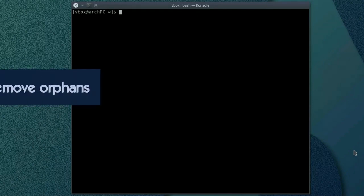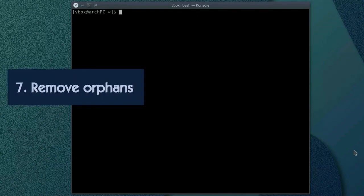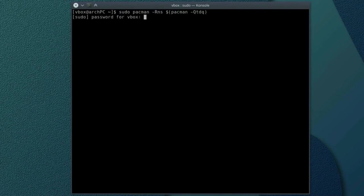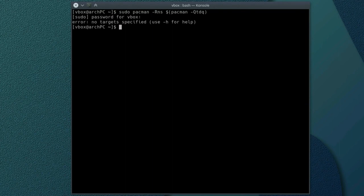The next four steps can be classified as post installation and post configuration. So, the seventh. Remove orphans. Remove unused packages, also known as orphans and their configuration files. Run this command. As you can see, I have no unused packages on this system. But you might have.